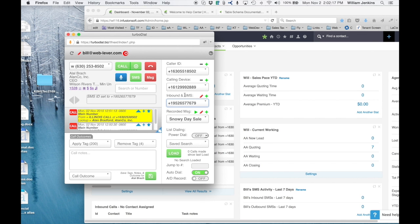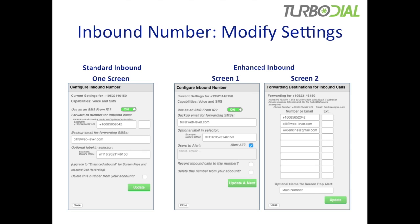Before we modify this number, let me show you some differences to anticipate. The screens for modifying an enhanced inbound number are different from standard inbound. In standard inbound, clicking the red pencil gave you one screen where you could change the forward-to number, backup email address for SMS, optional label, and delete the number. With enhanced inbound, this is now broken into two screens because there are more settings to configure. Screen one is similar but different — you can still configure SMS use, give it a forwarding email for SMS, and provide an optional label.